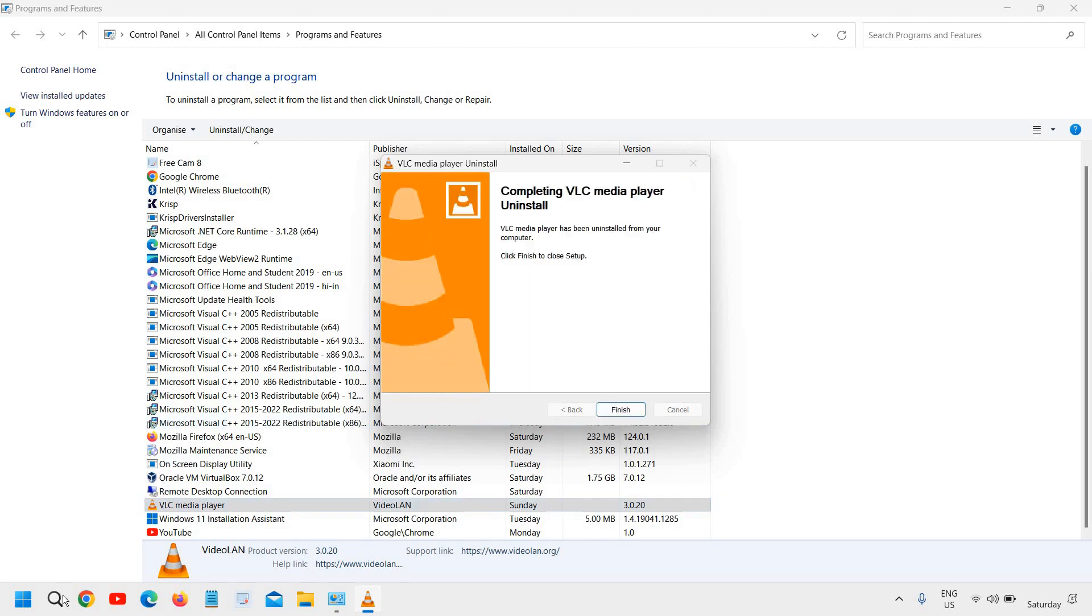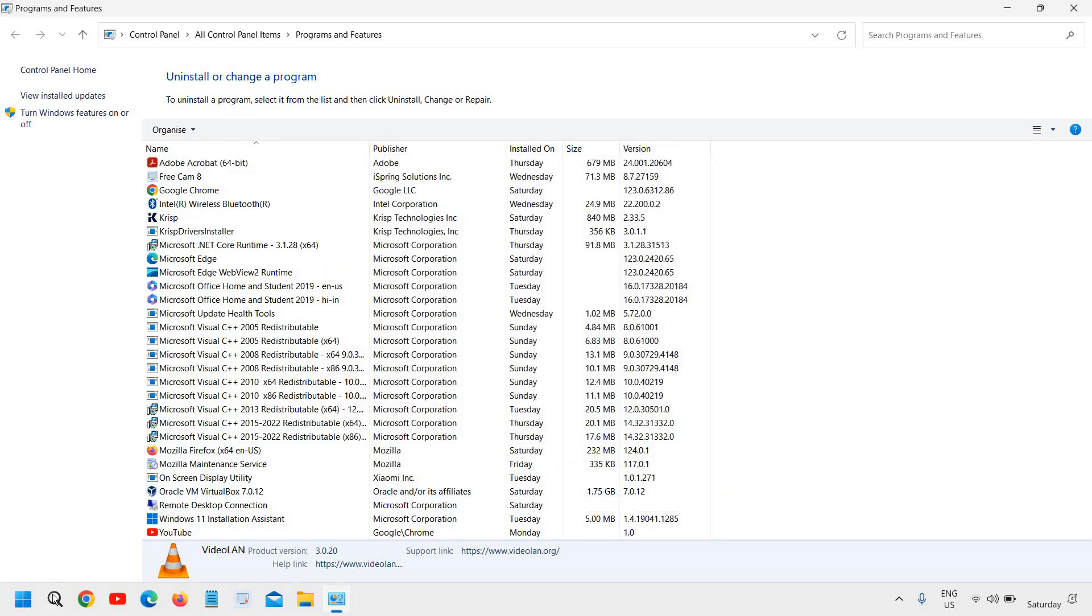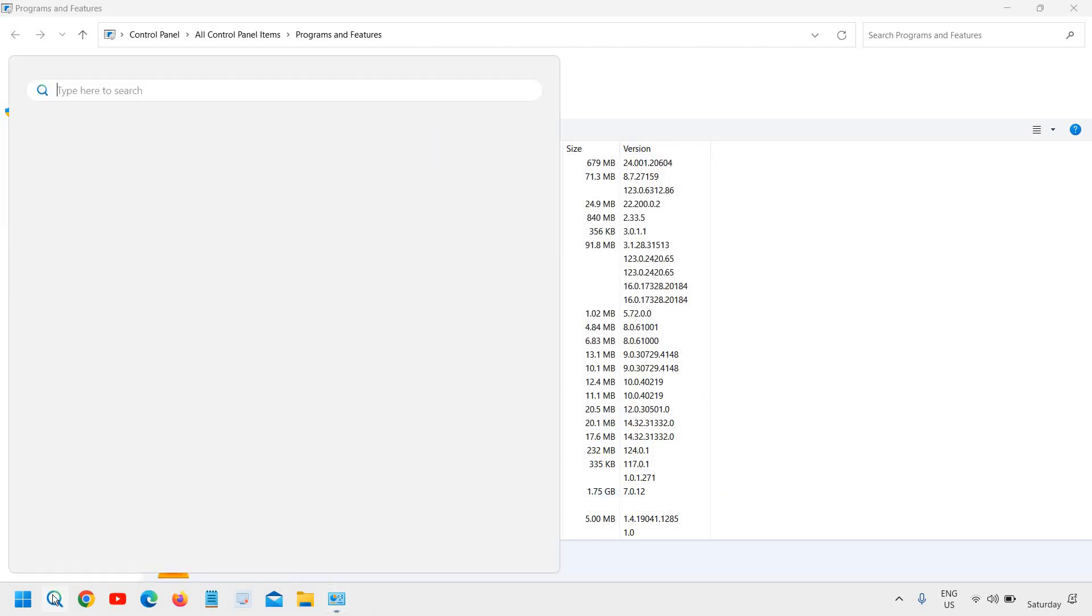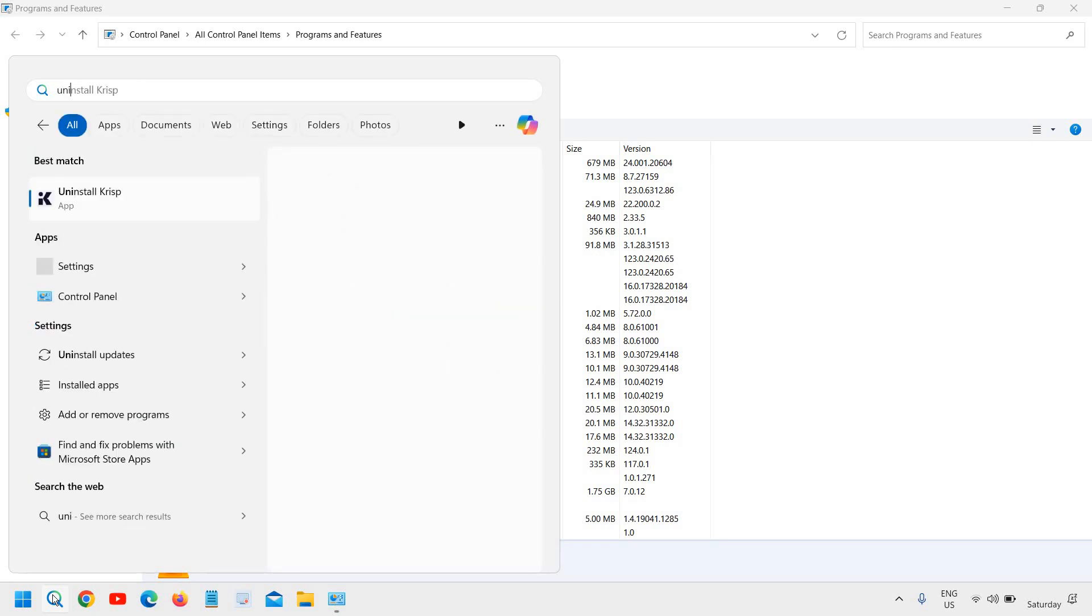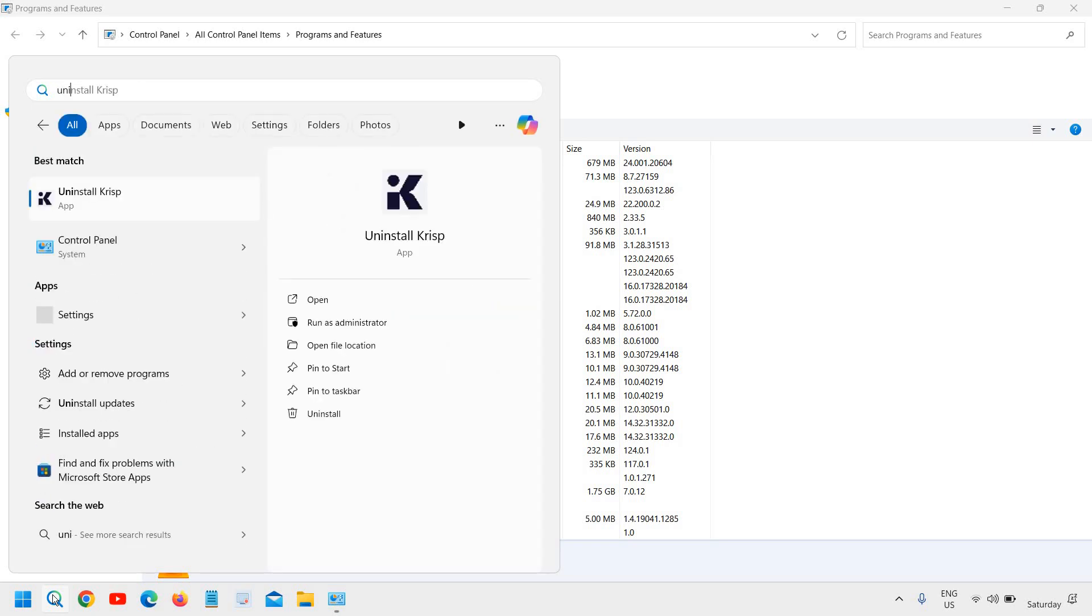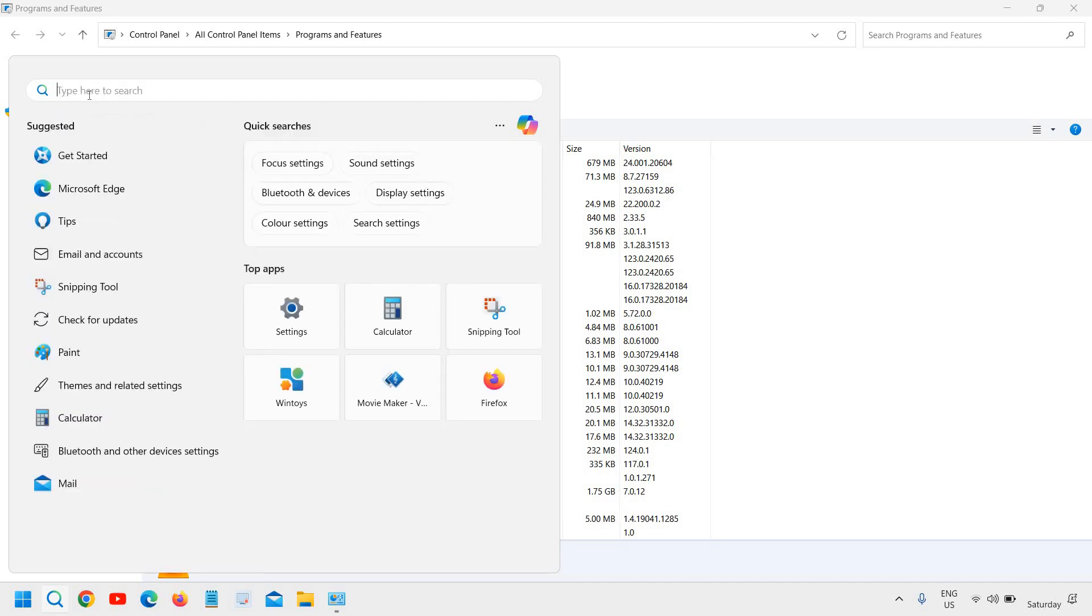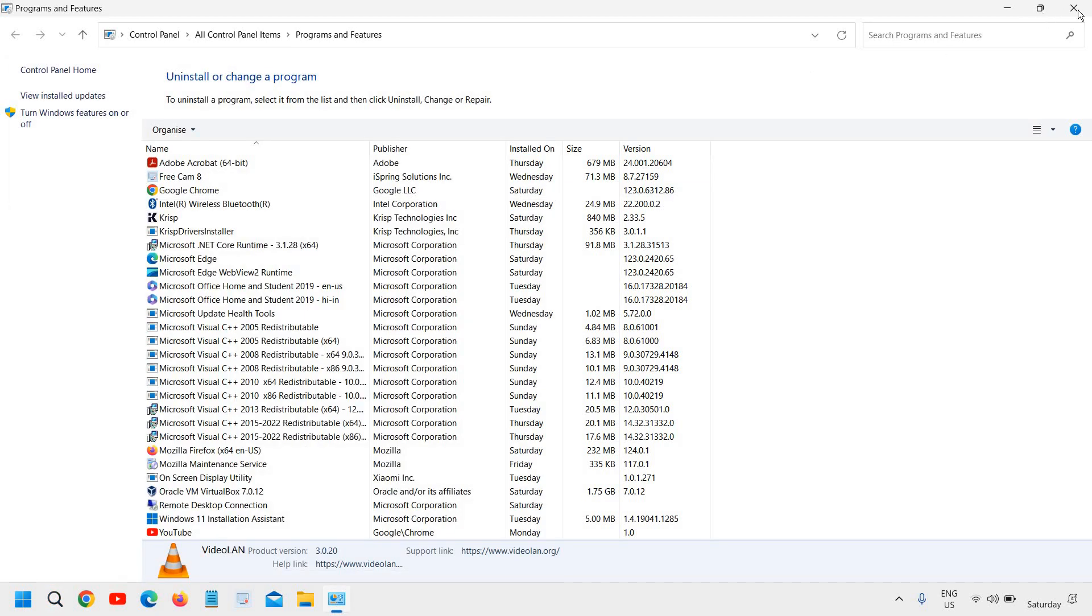You can also search 'uninstall' in the search icon and you will find Add or Remove Programs. You can uninstall through there. Even you can type 'add remove' and you will be able to find the results.